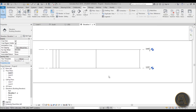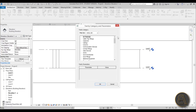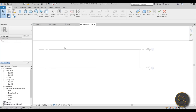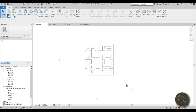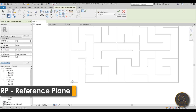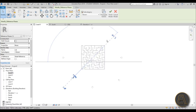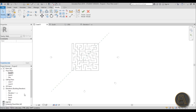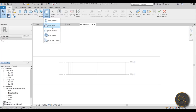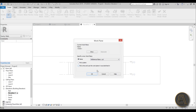Now I can create a cut in this diagonal view. Go to Architecture, Component, Model In Place, and search for Wall - this will be a void inside a wall, which is why we categorize it as a wall. Go into Level 1 - this view is watching at 45 degrees. Create a reference plane going from this corner all the way at 45 degrees, extend it, and call it 'cut' because it will be cutting the walls. That looks aligned enough.